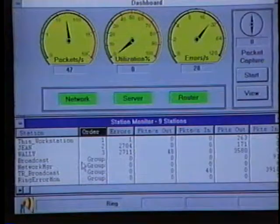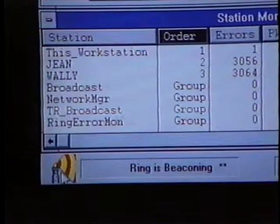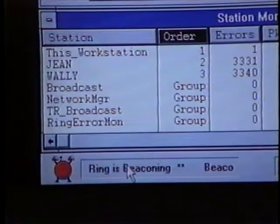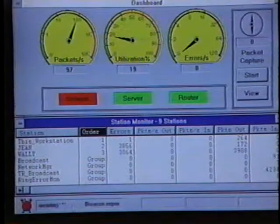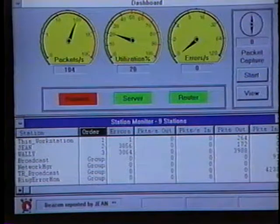One of the most serious conditions of a token ring network is a beaconing condition. In this scenario, we're going to use the Lanalyzer for Windows product to troubleshoot a network that's beaconing intermittently. We can see we're on a beaconing ring right now. If we look in the lower left-hand corner, we can see the beacon icon, and we're getting a 'ring is beaconing' message across the ticker tape.